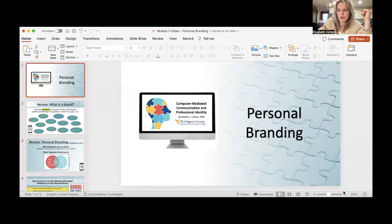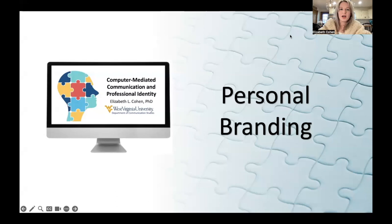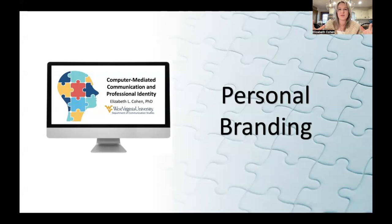I just want to start off with a little bit of review. We've talked about a lot of these concepts before. A lot of the things we're going to talk about today, like authenticity, are things that came up when you did your micro celebrity evaluation. But this is going to be a little bit more intensely focused on you.